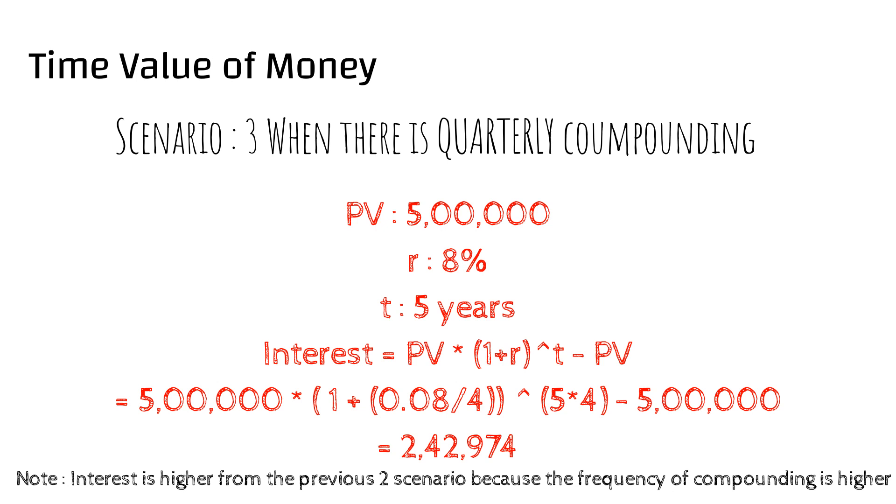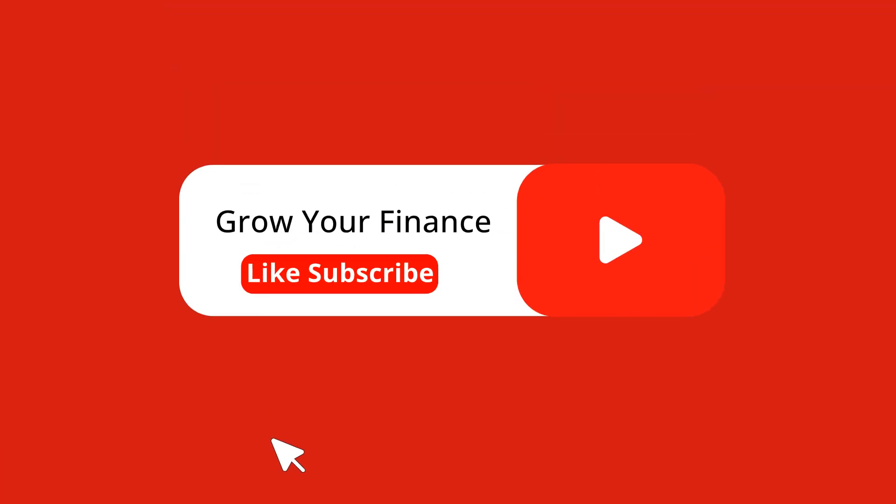So that's it in this video. Please do like, subscribe and share the channel Grow Your Finance with your friends, colleagues and family, and stay tuned for the next one. Thank you.